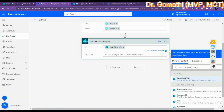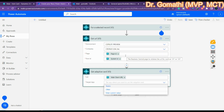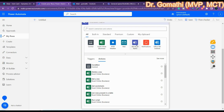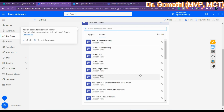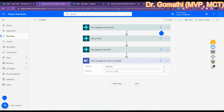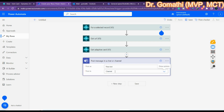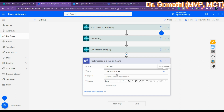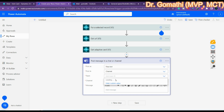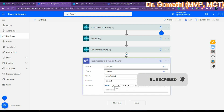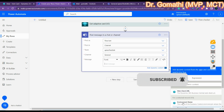Select 'Teams' as the target app in the Get Adaptive Card action. Finally we connect it with Microsoft Teams. Click on Microsoft Teams and select 'Post Message in Chat or Channel'. Choose 'Post as Flow Bot', set 'Post in' to Channel, select your team — I have 'SP Tested' — and select the General channel.